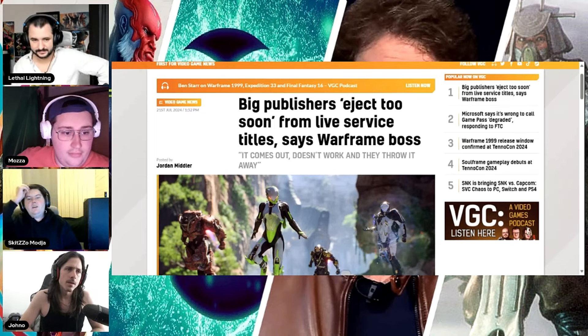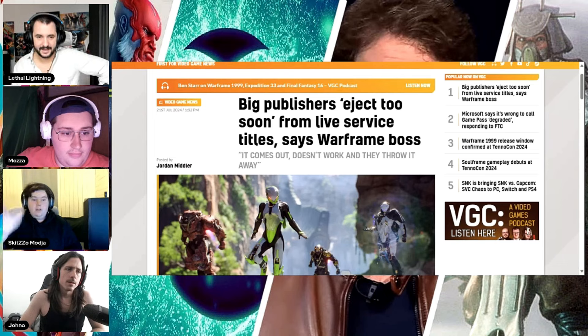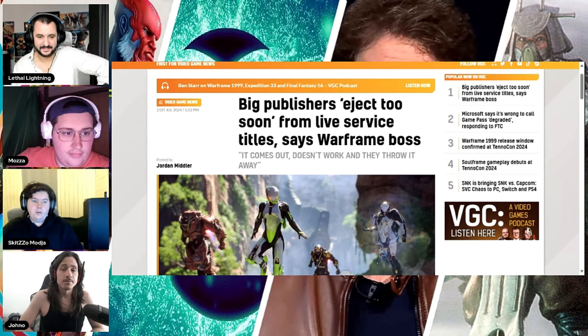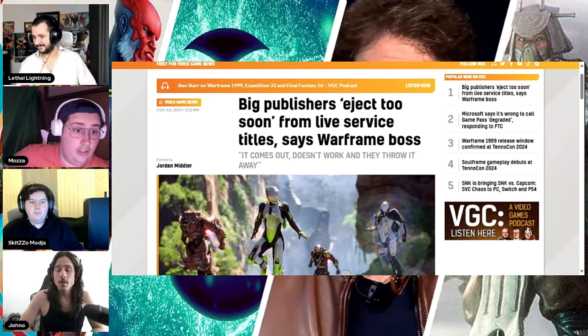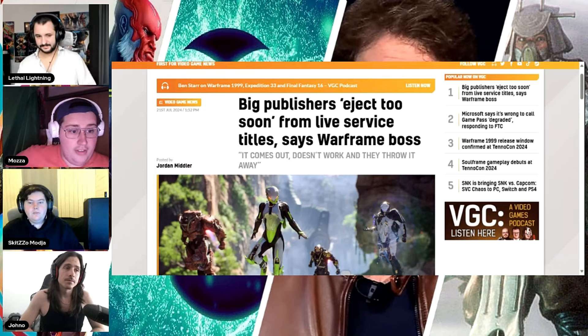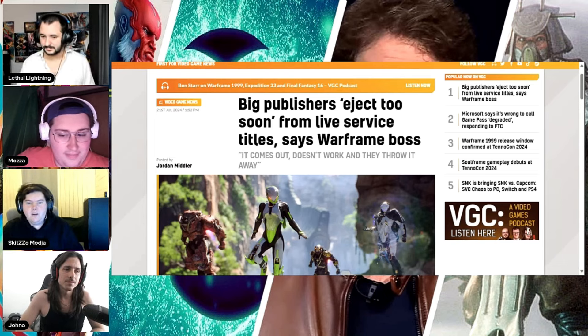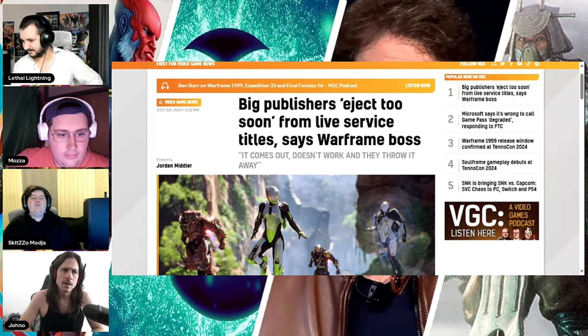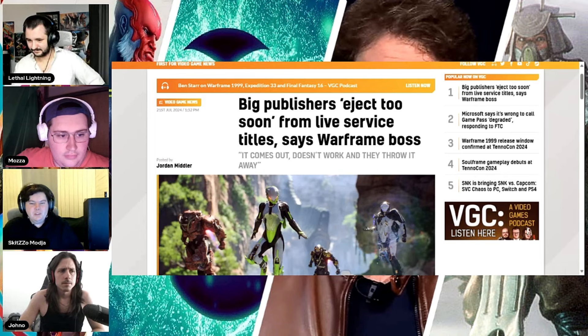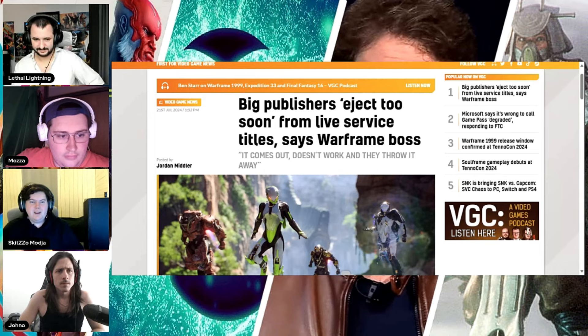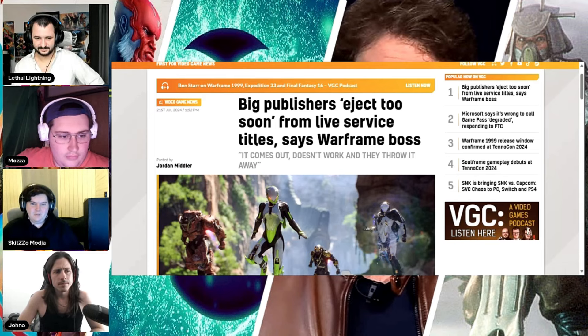Suicide Squad? Yeah, abandon that one. Skull and Bones? Skull and Bones, 100%. Realistically, if Ubisoft was so desperate for money, they should have scrapped Skull and Bones 10 years ago.